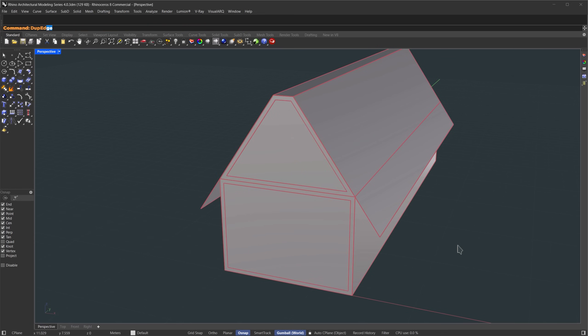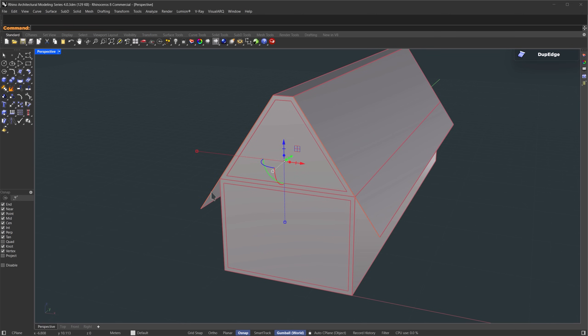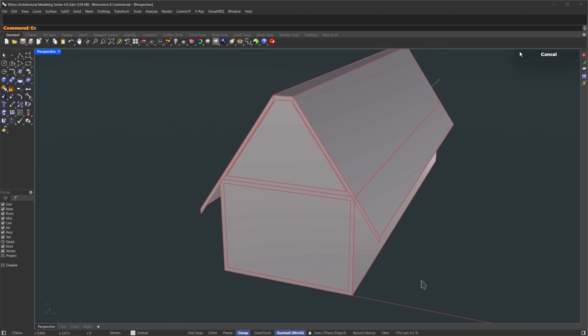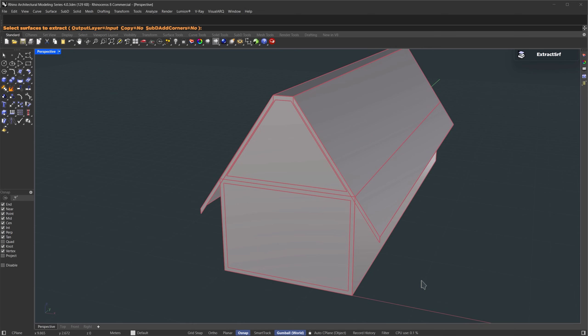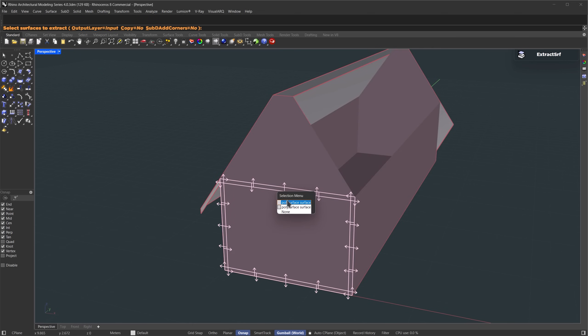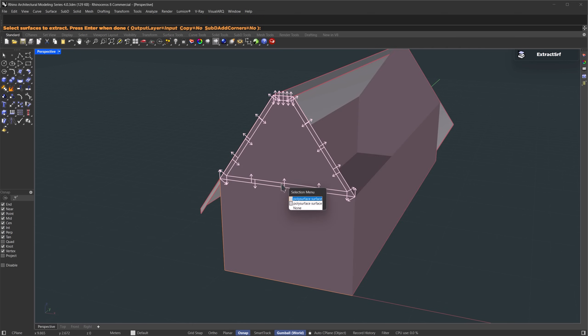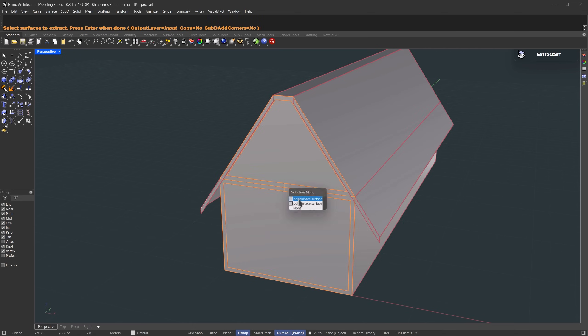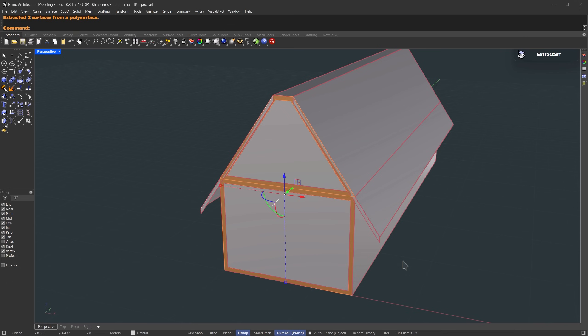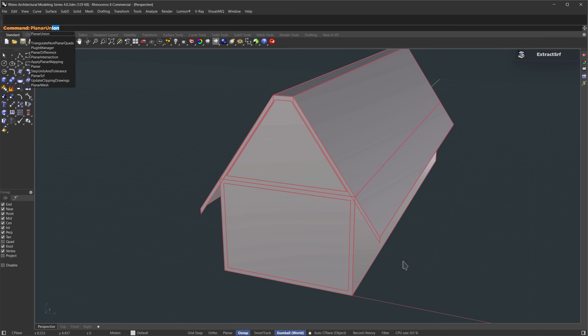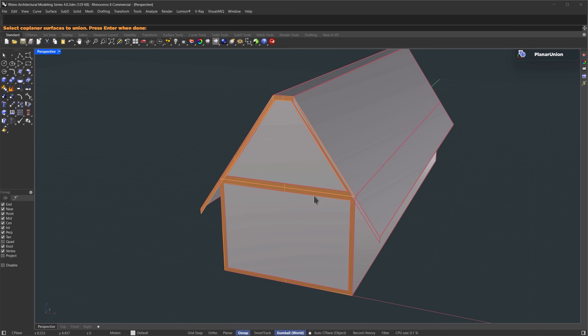Once that's done, I'll run the extrude edge command. Select this border, and this border, hit enter, and we'll extrude that down a bit. Next, we'll extract some surfaces. Now we're going to merge those into a single face. I'll use planar union. Just select the new frames we made, and hit enter.